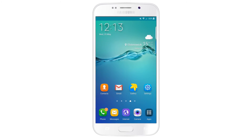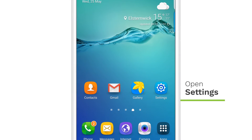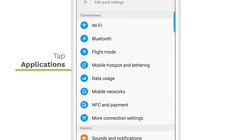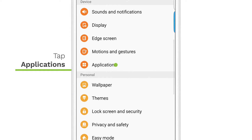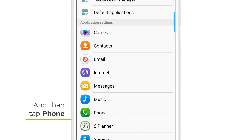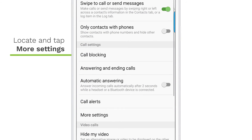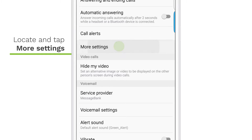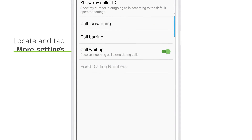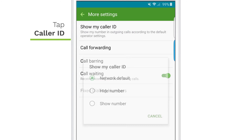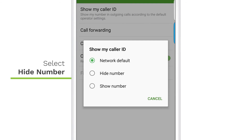To turn off caller ID, open Settings, tap Applications, and then tap Phone. Locate and tap More Settings, tap Caller ID, and select Hide Number.